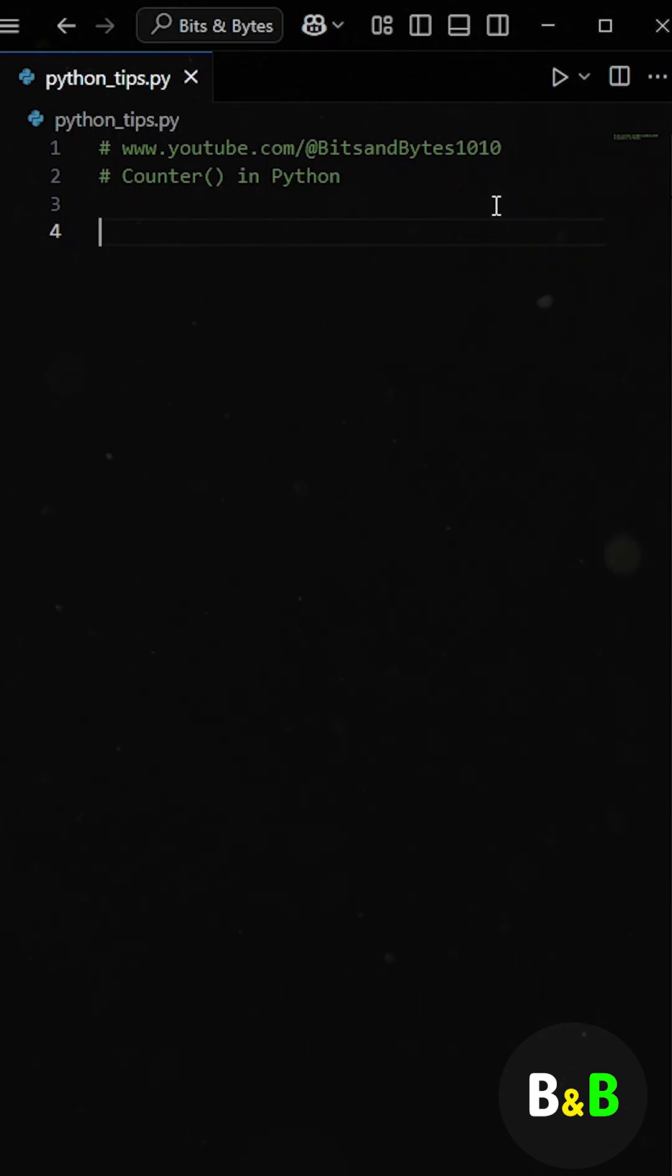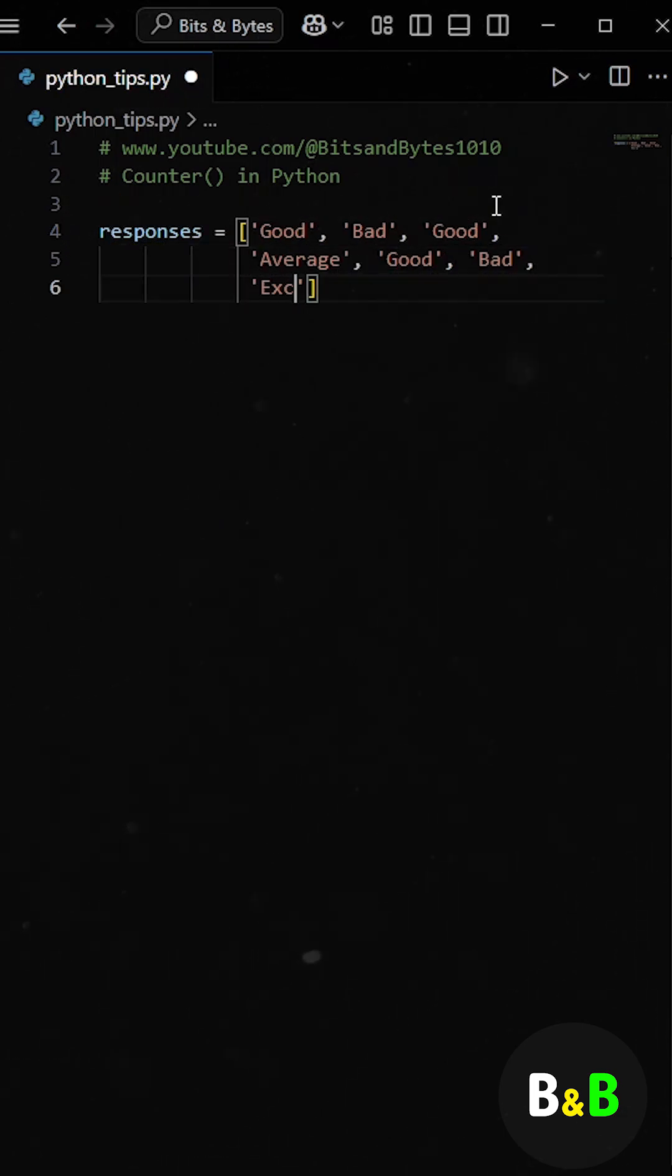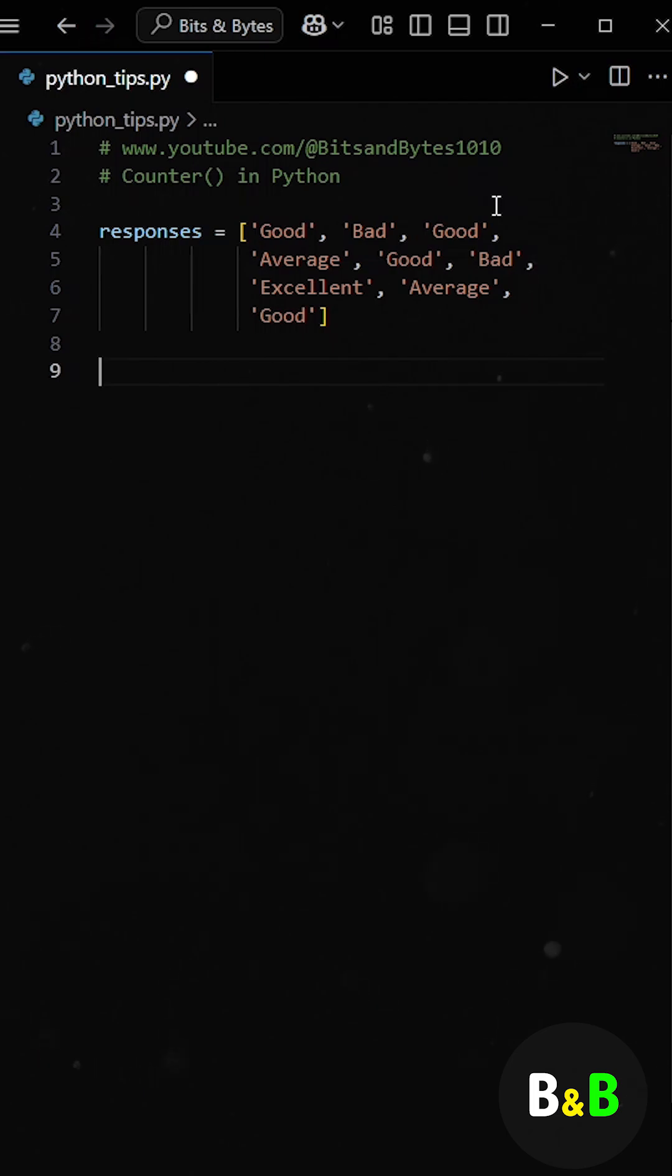So let's say our intern was working on analyzing user feedback. He had a list of responses submitted by users who were rating their experience with the app. Now his job was to count how many users gave each type of response, basically figure out how many said good, how many said bad, and so on.